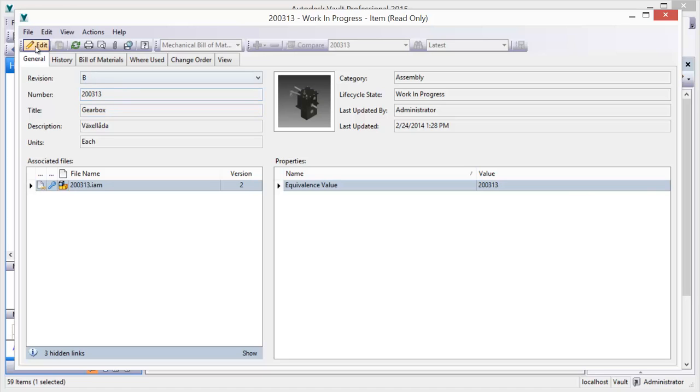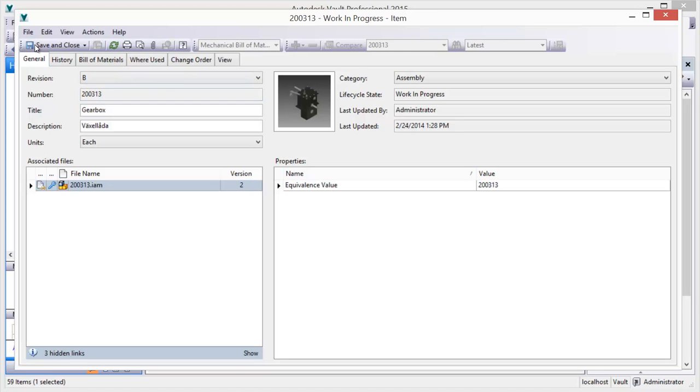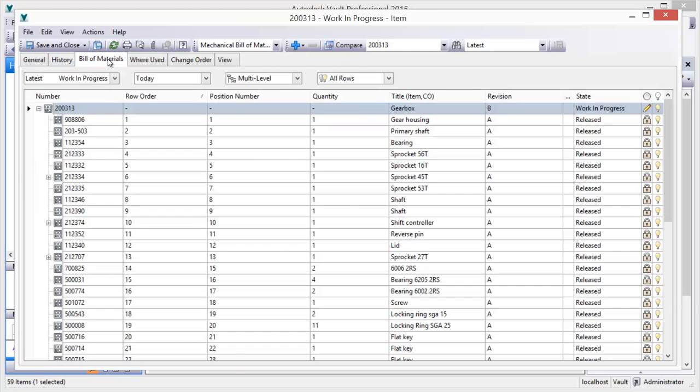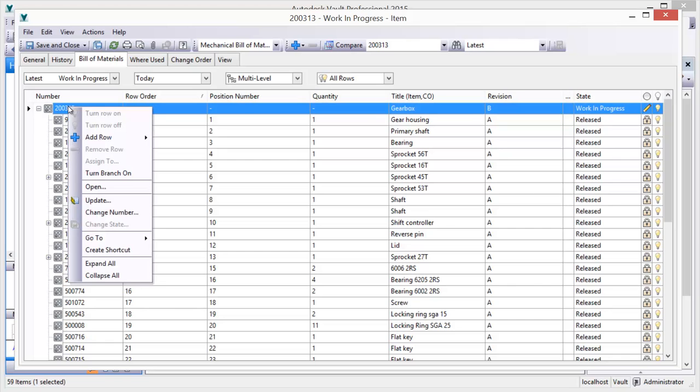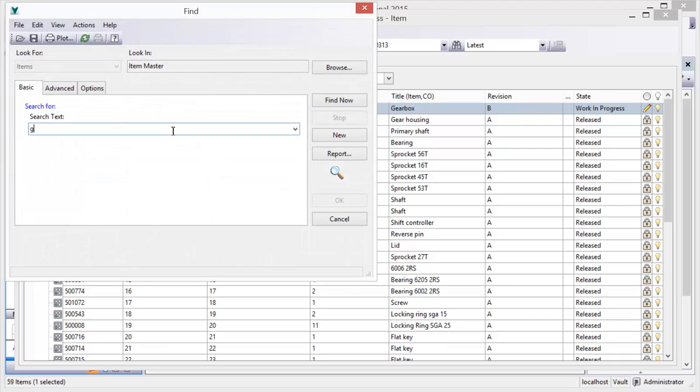An entire product design can be managed using lifecycle states. Once released, the design, BOM, and associated documents are secured against uncontrolled change.